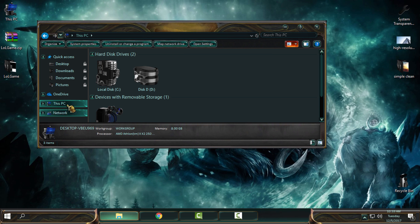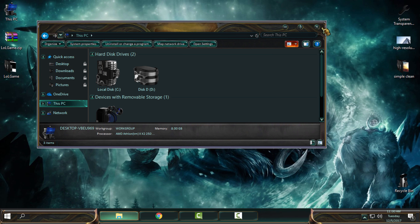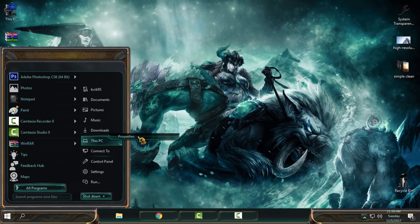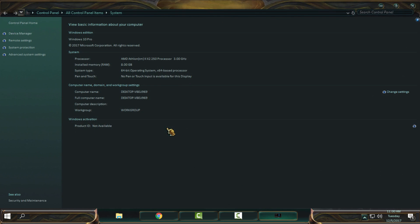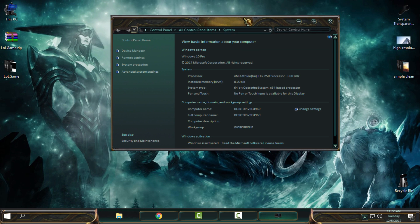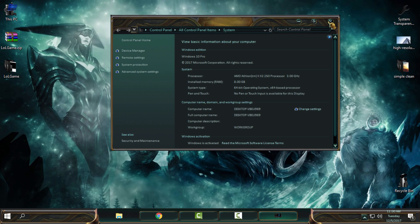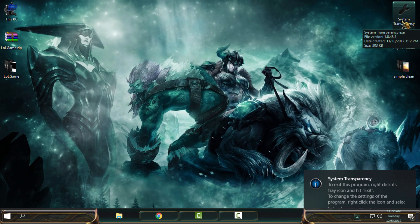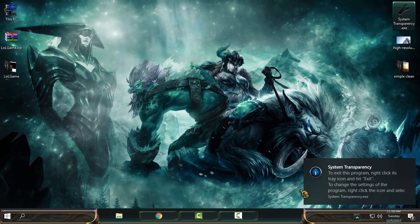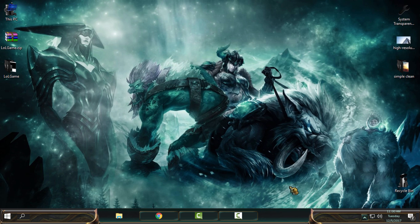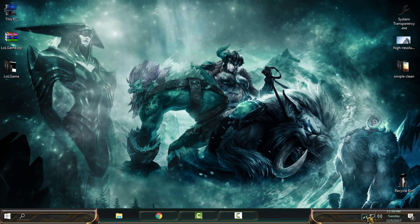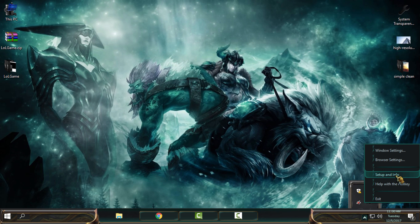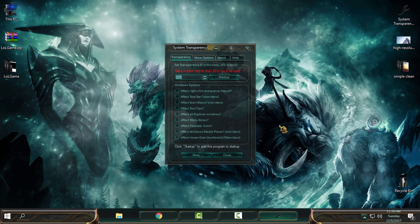Now I want to turn on the system transparency. Here I will go to the right-click and I will choose Setup Info.